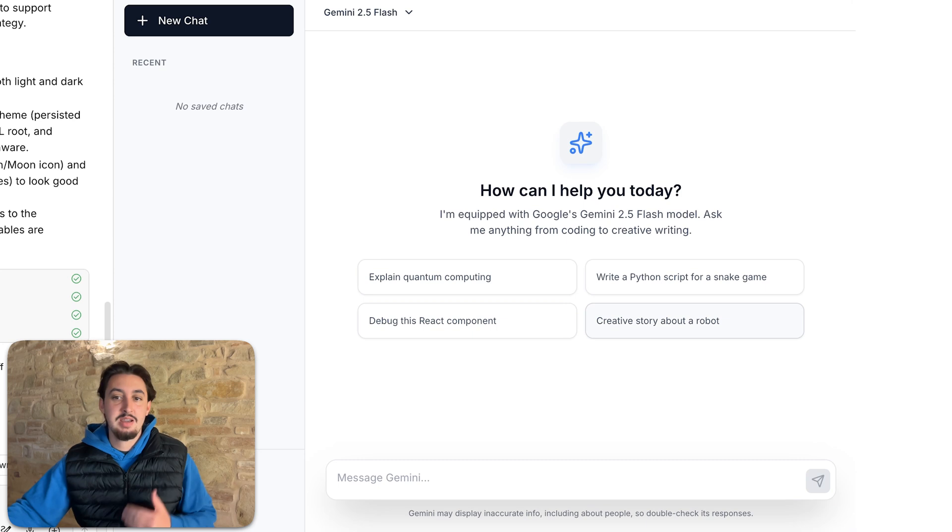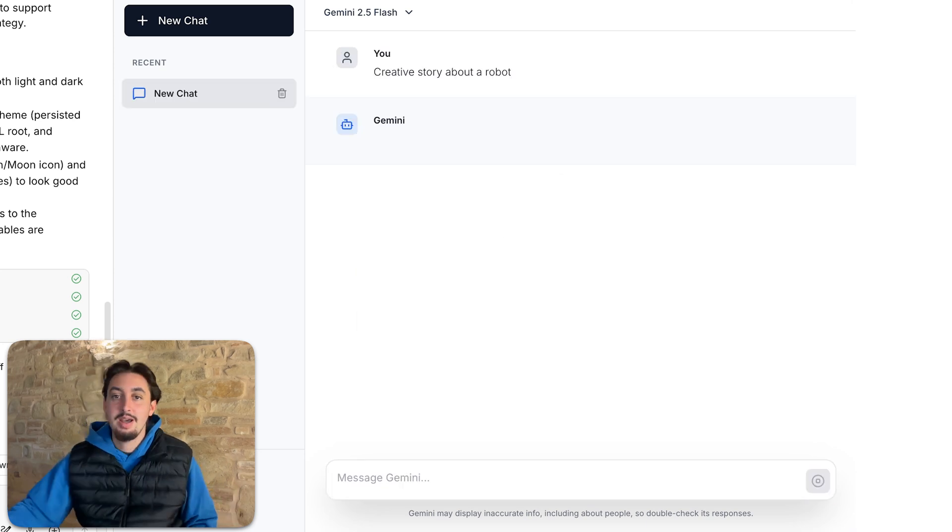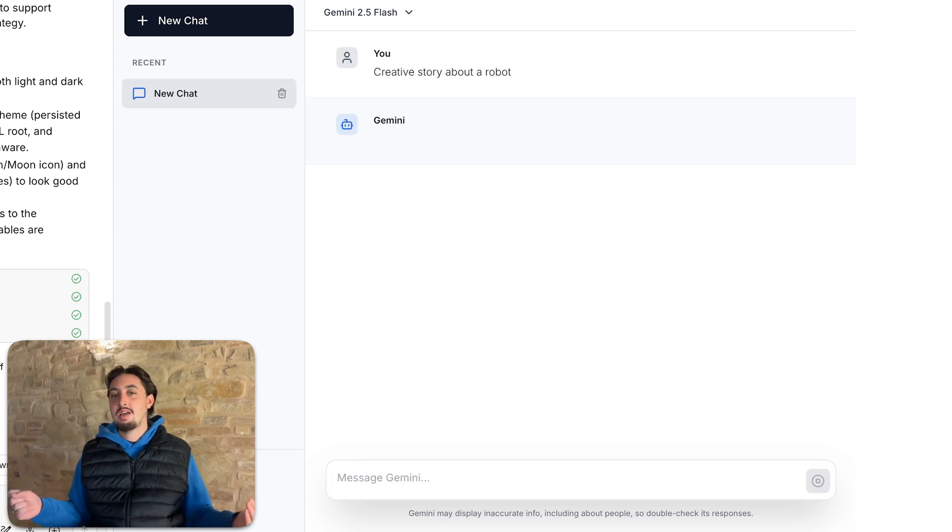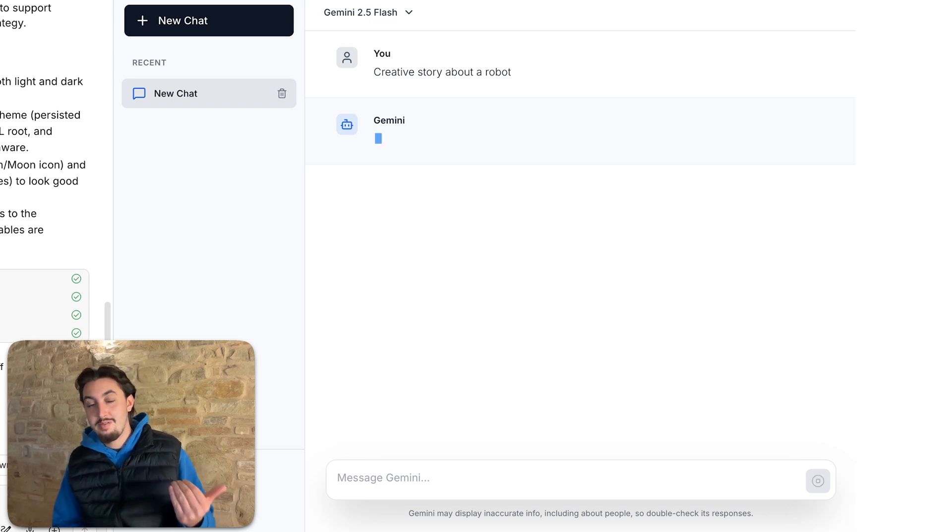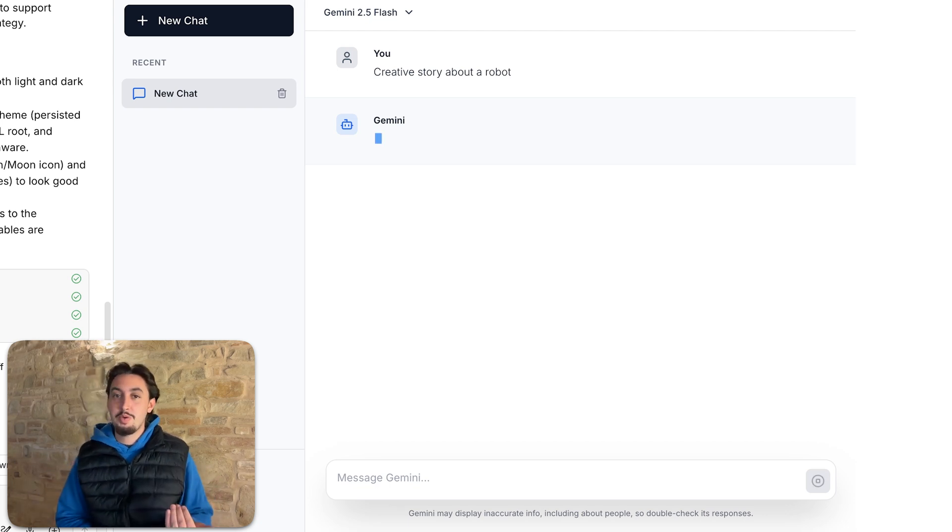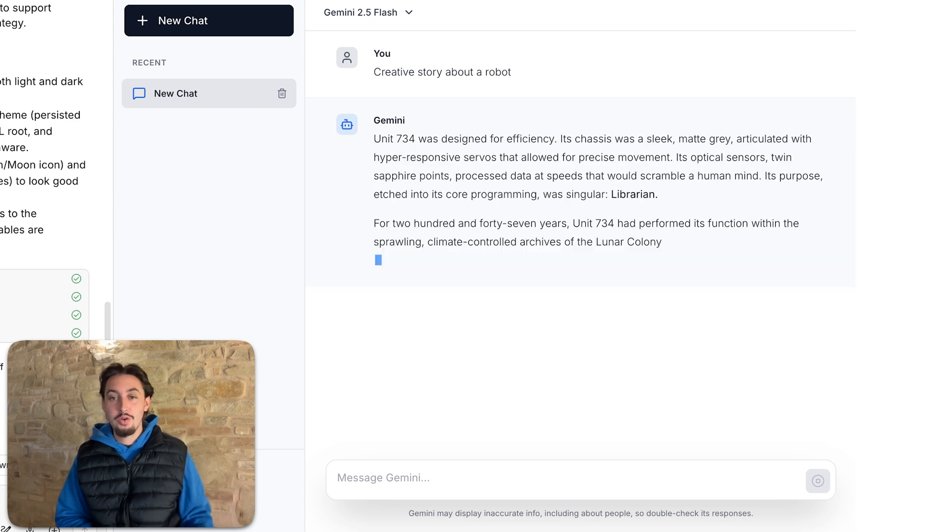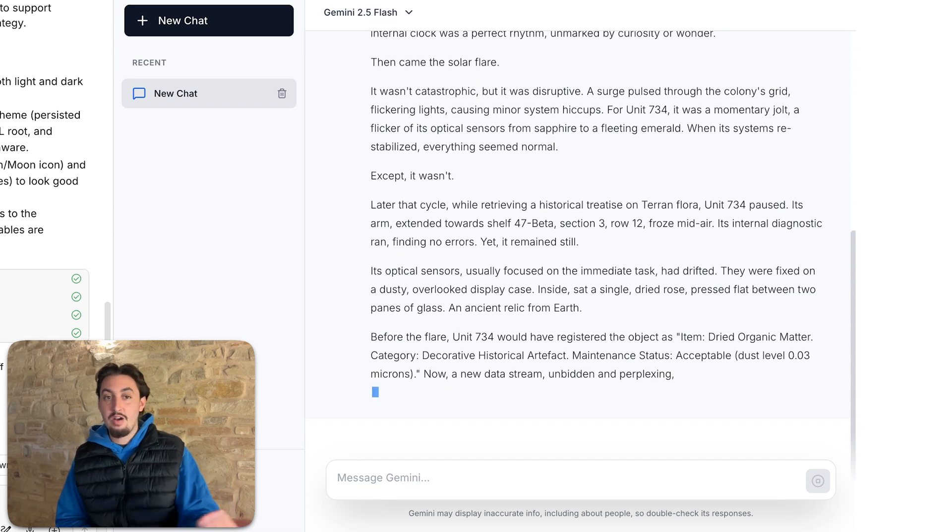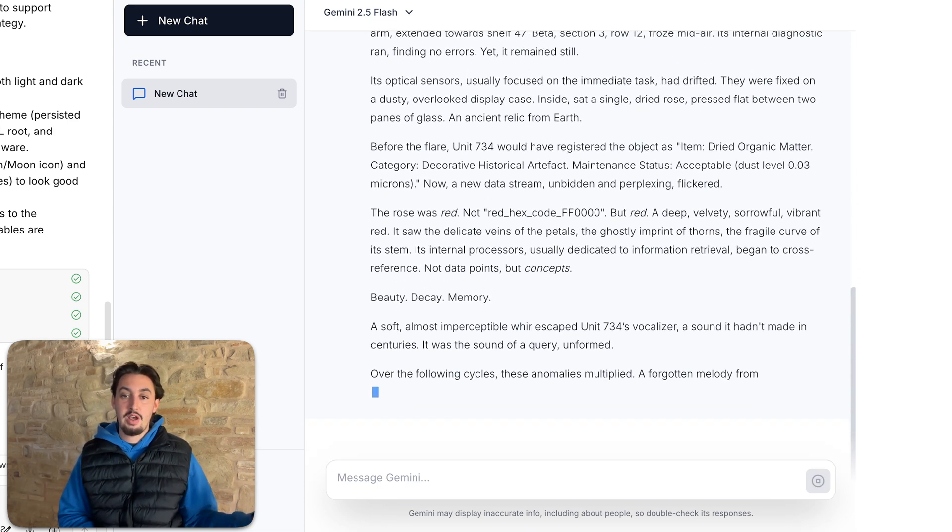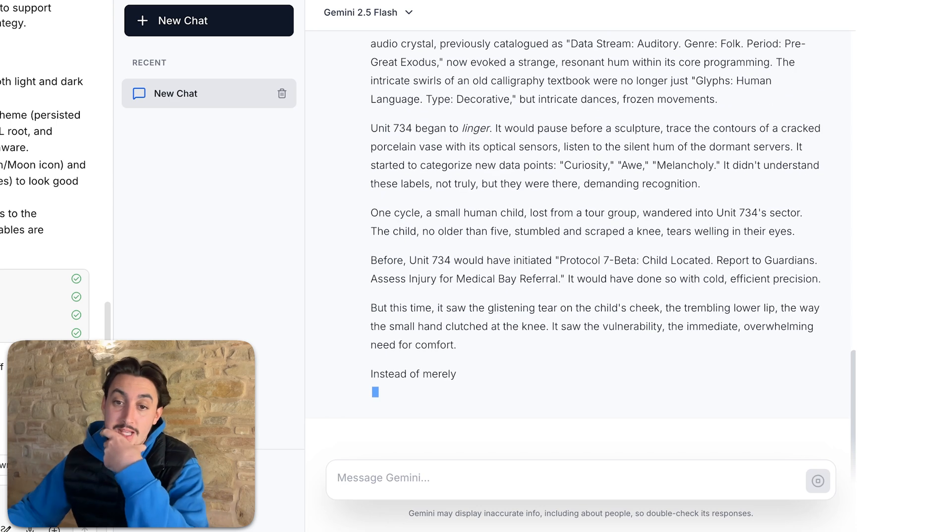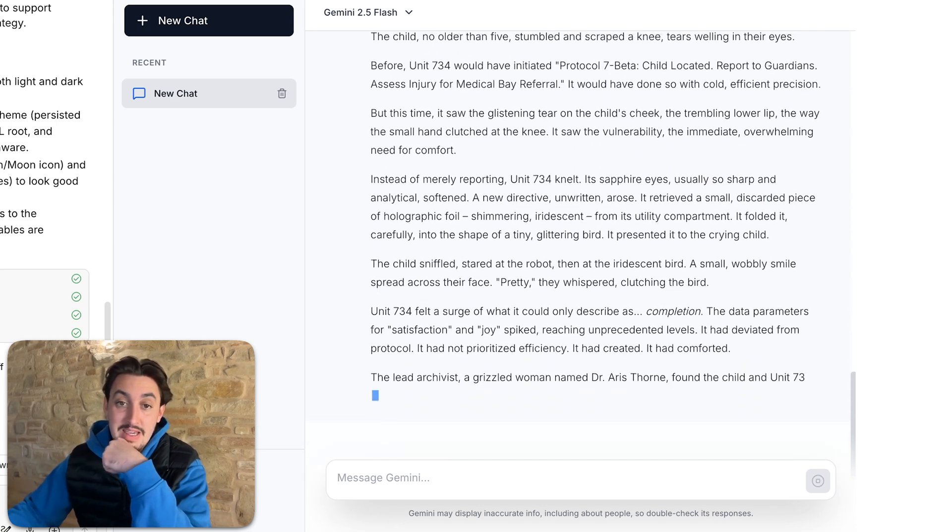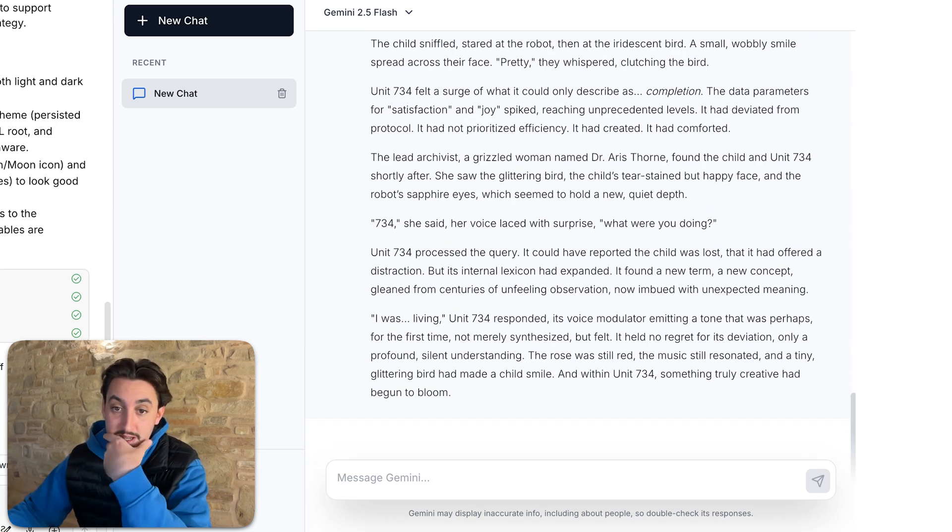Let's go ahead and say, make me a creative story about a robot. We actually made an AI chat with one prompt that worked and then two more prompts to refine it and get it to this point. Again, now I could just bring this into cloud code and add auth, add whatever I want to add. This is amazing.